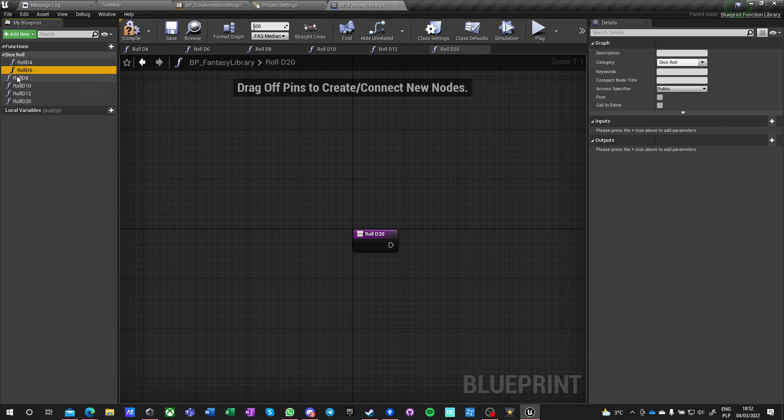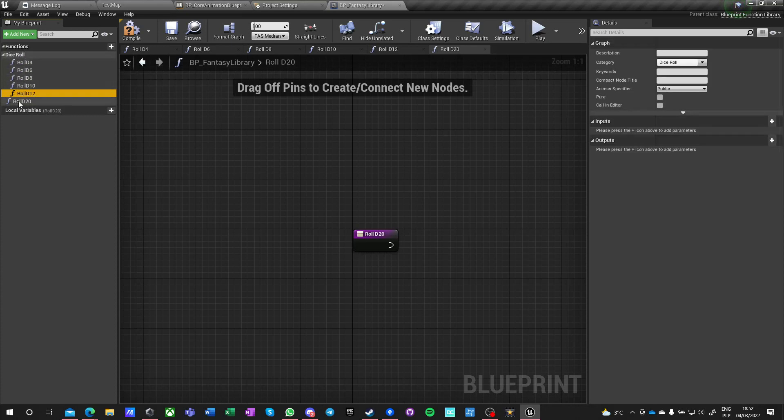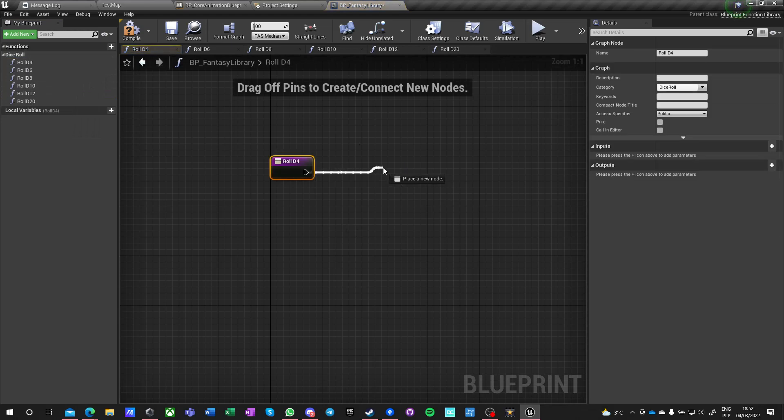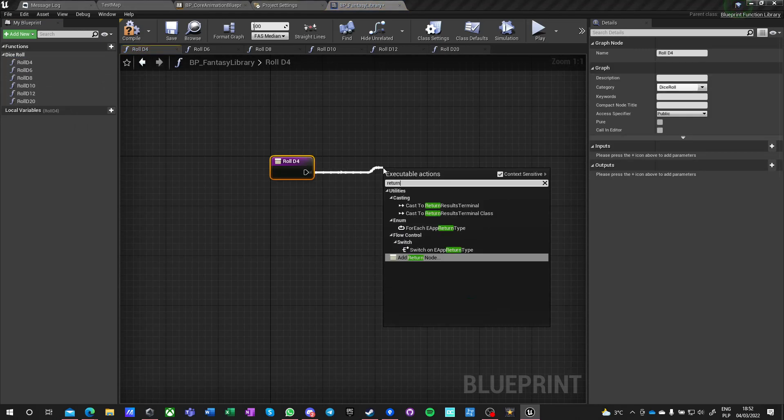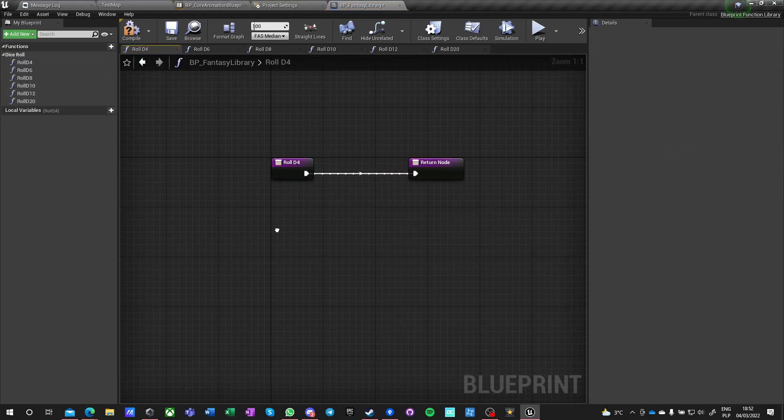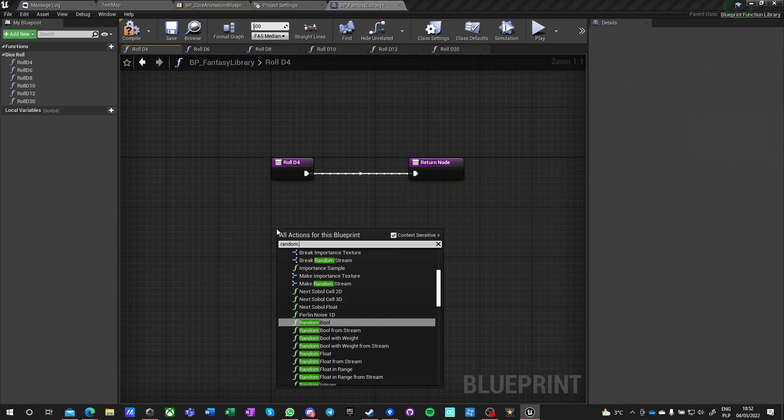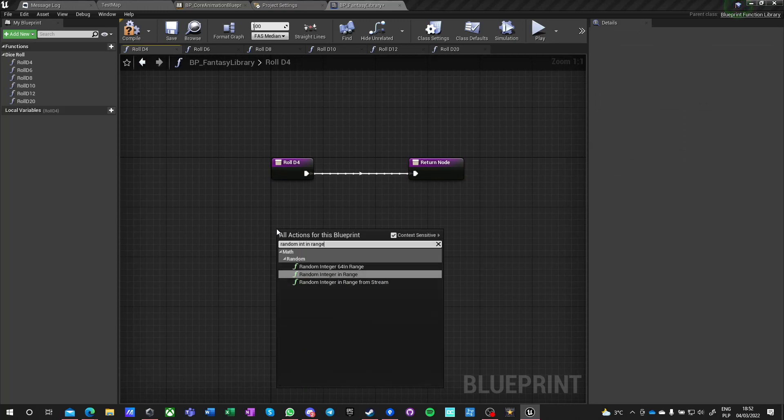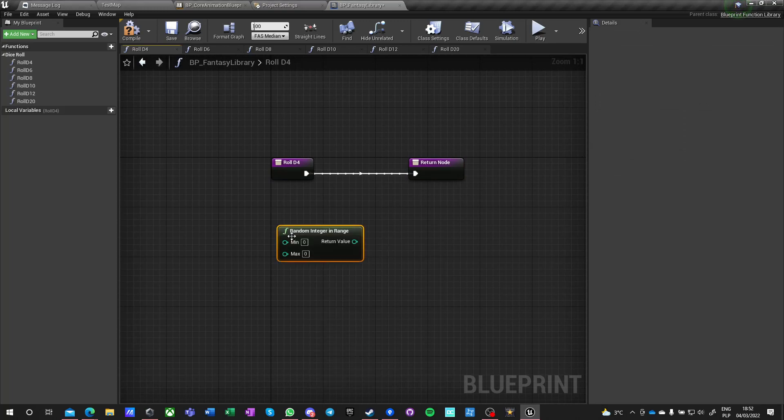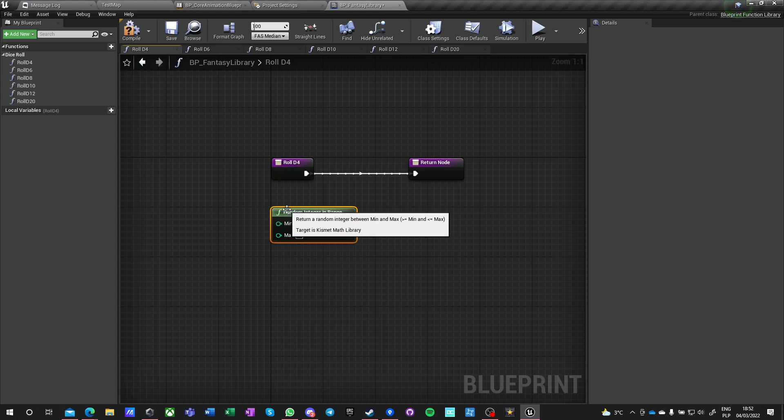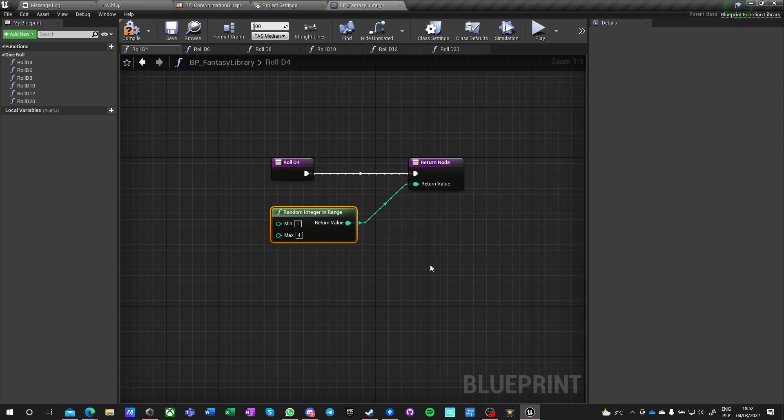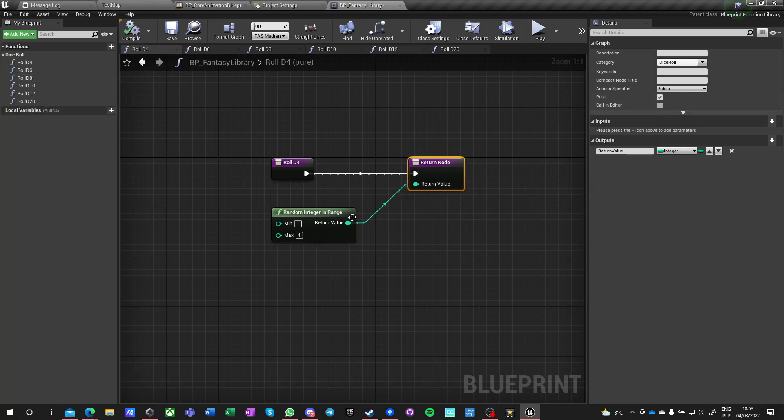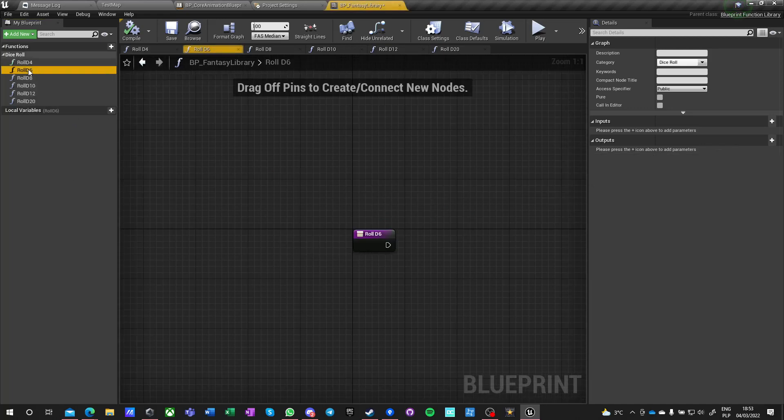They're all dice roll, want to give them a category which is quite important. We want to have a return value. I want to do random range and we're running from one to four. We want it to be a pure function because we wanted to restart every time the execution node is being called.